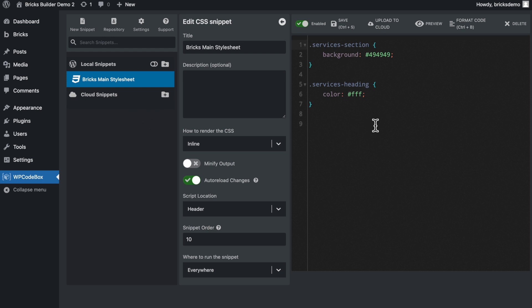So again, a huge time saver and definitely one of my favorite plugins to use right now. So that is it from me. Sorry if I've waffled on a little bit too long, but again, if you want to create a custom stylesheet to use with your Bricks website, do check out the WP Codebox plugin.